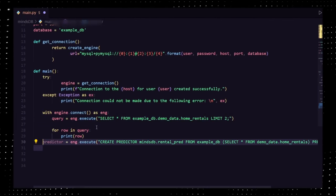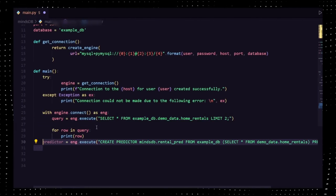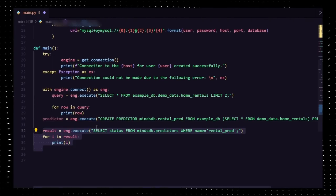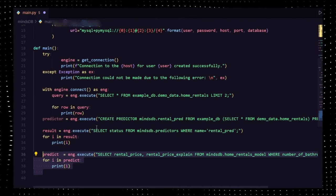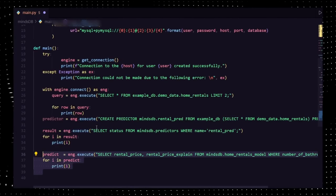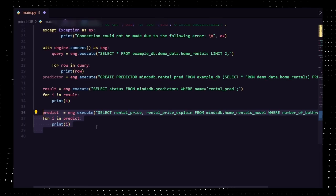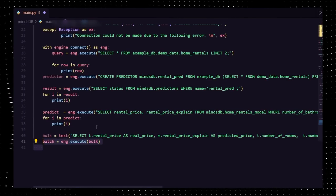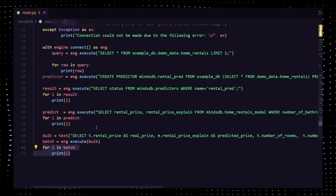This is the same command that we've written earlier in the cloud. Create a predictor using eng.execute. View your results using SELECT status, and predict it. For batch predictions, use the following command.